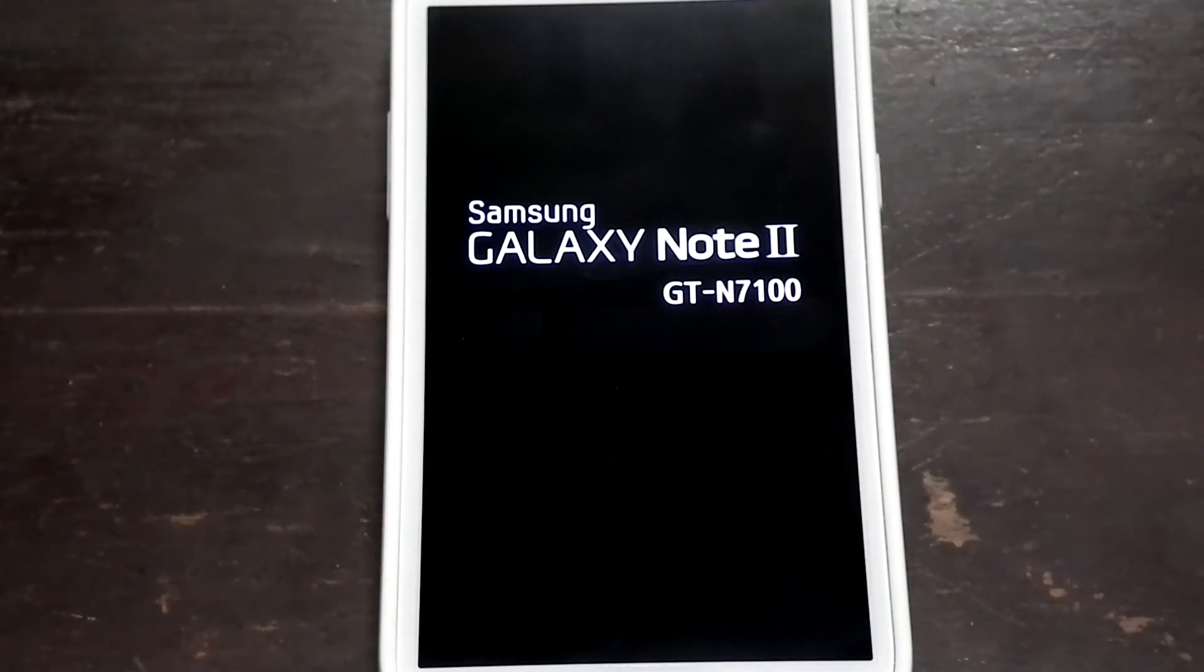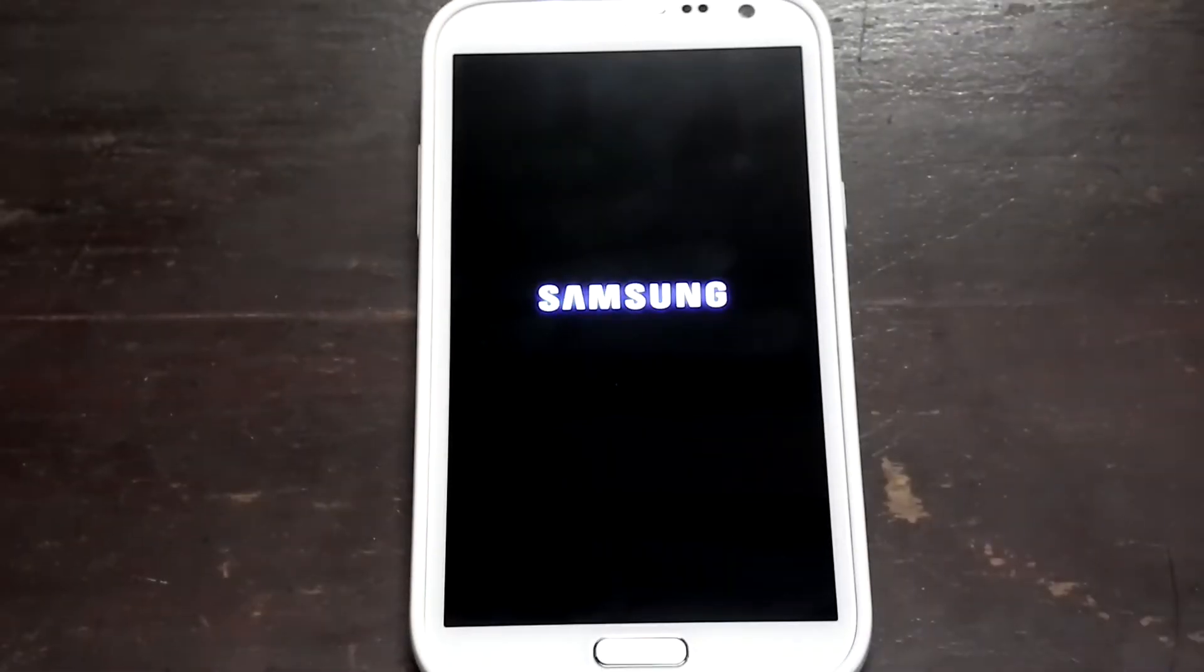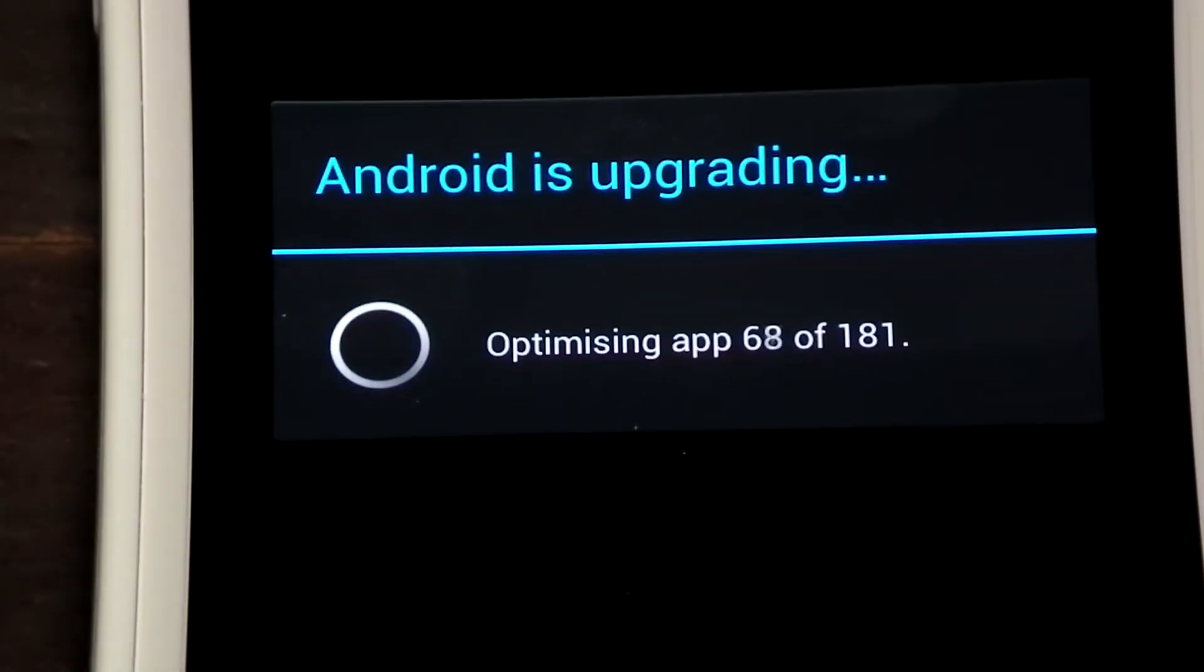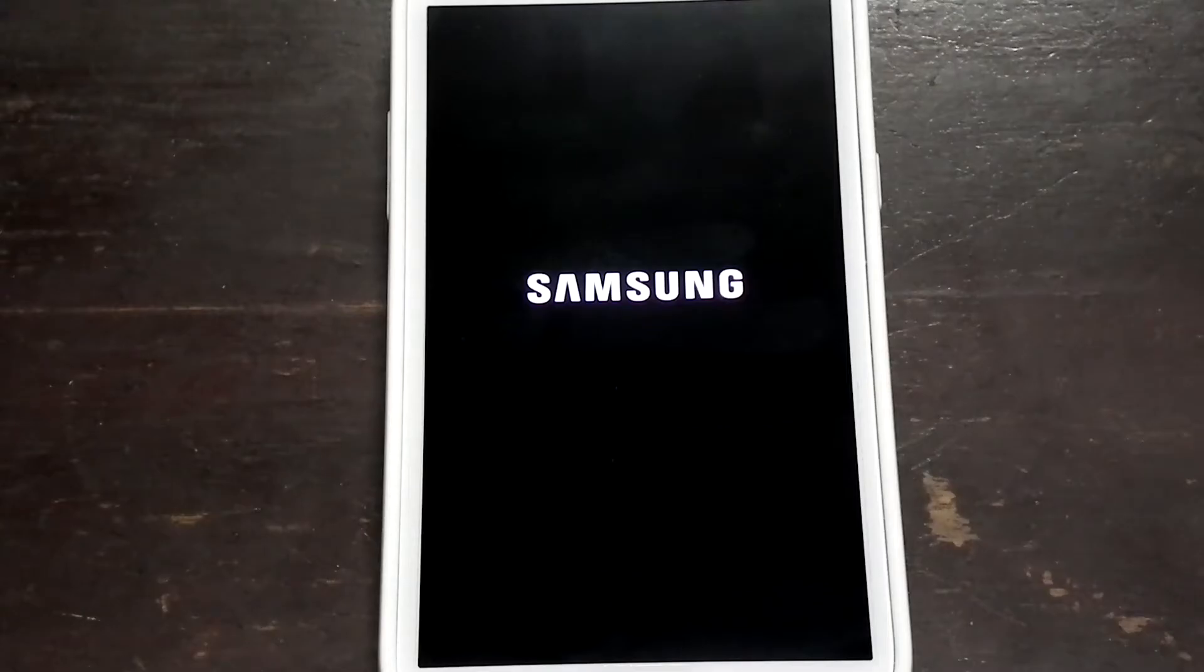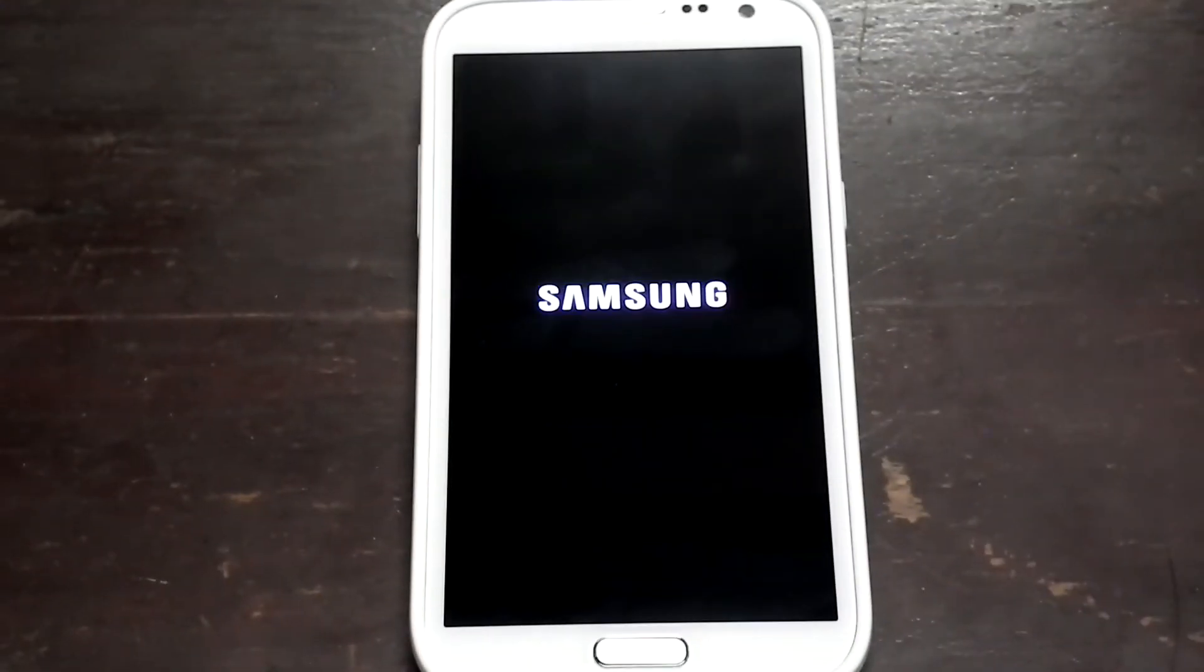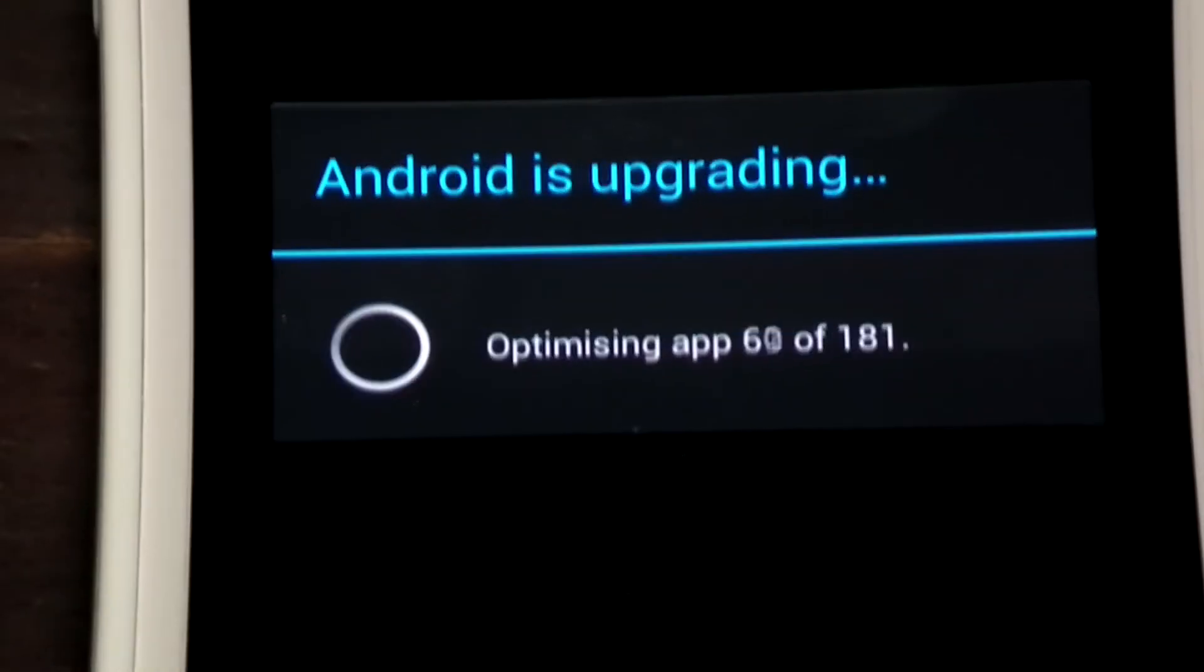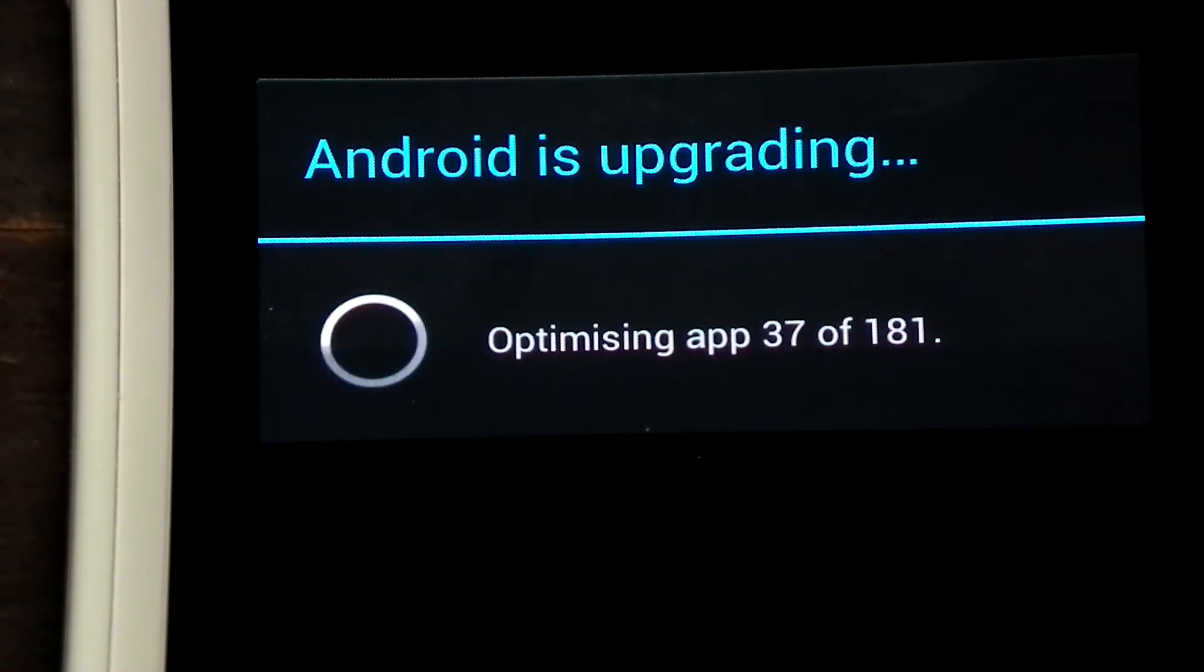Alright, that thing is booting up. As you can see. Now, the first boot basically takes kind of a long time so please bear with me. Alright, finally, it is in the boot screen.